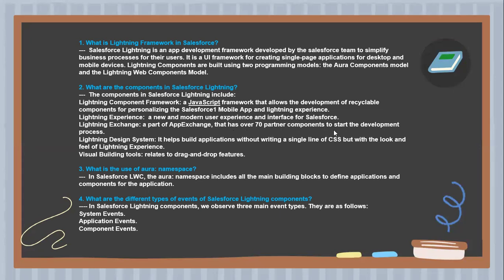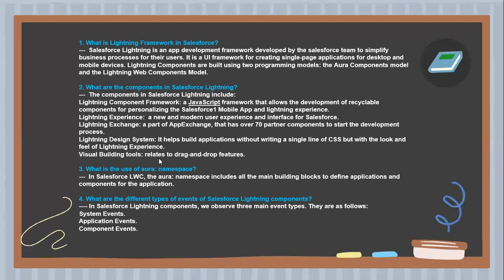Lightning Design System helps build applications without writing a single line of CSS, with the look and feel of Lightning Experience. Visual building tools relate to drag-and-drop features.